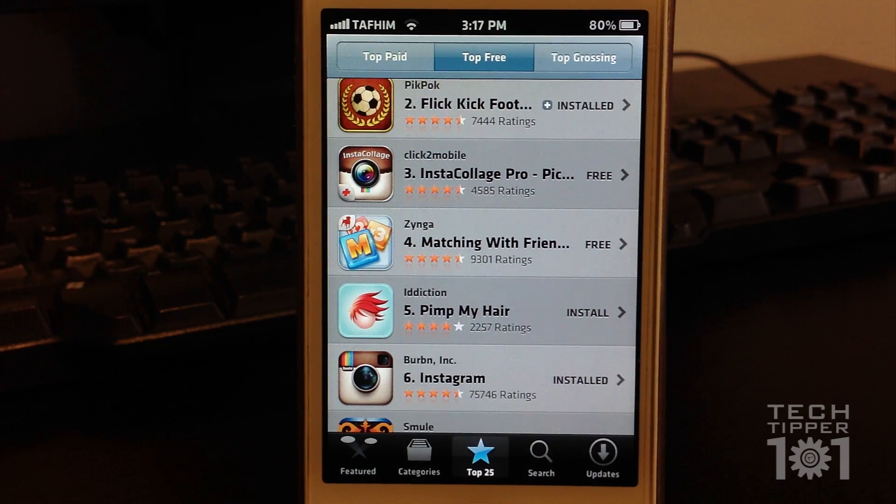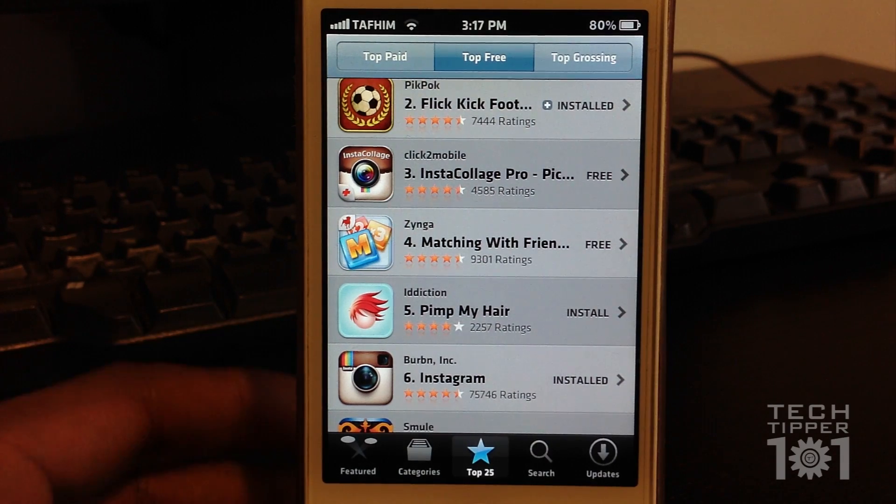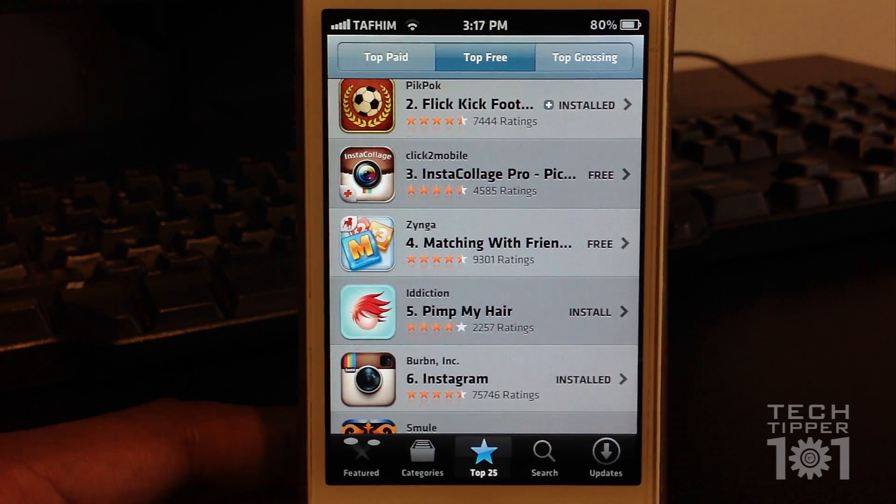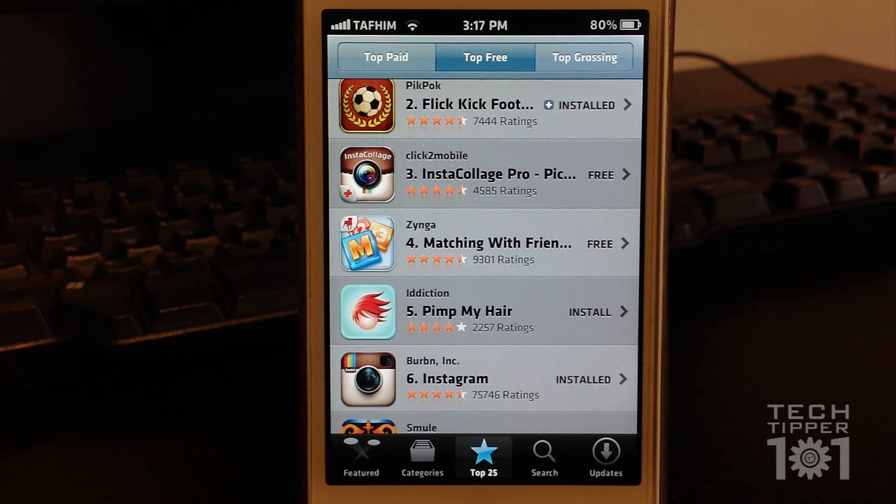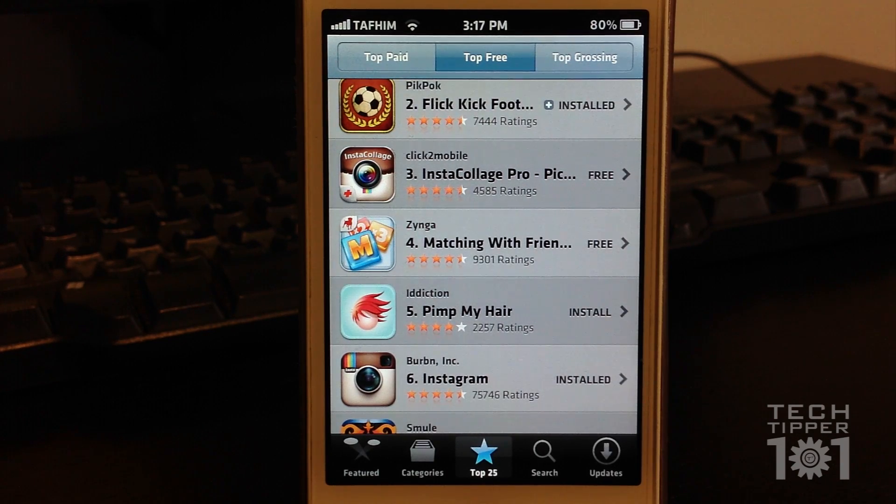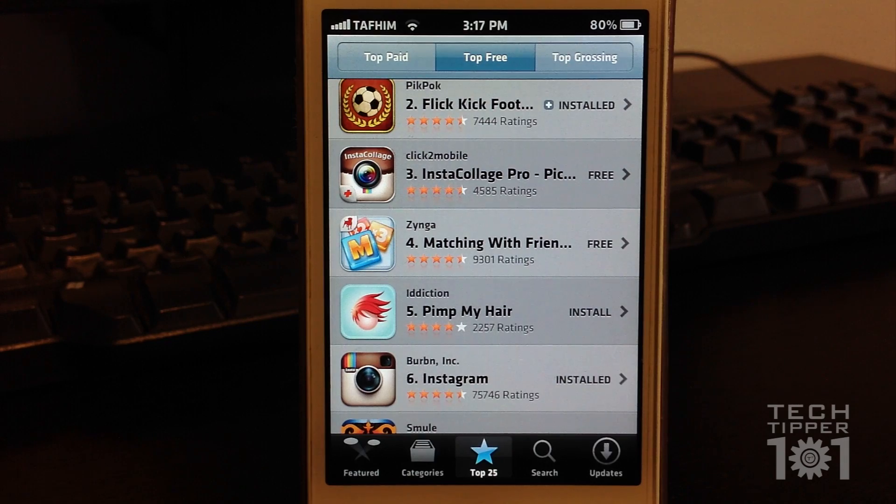Hey guys, TechTipper101 here and today I have a review of an awesome tweak from Cydia that will make your iPhone, iPod Touch, and iPad user experience skyrocket.